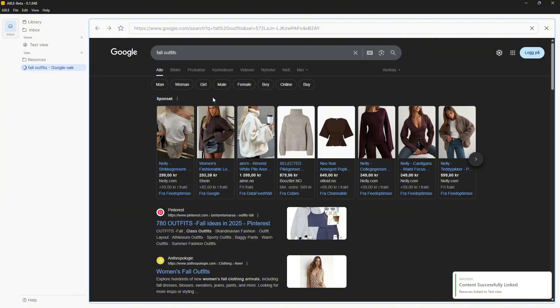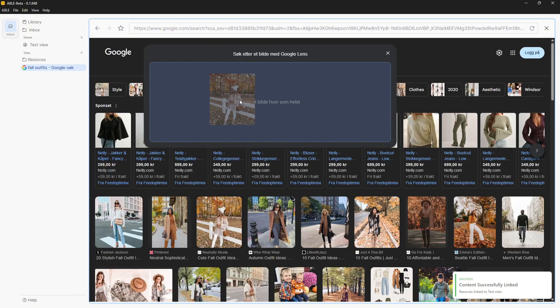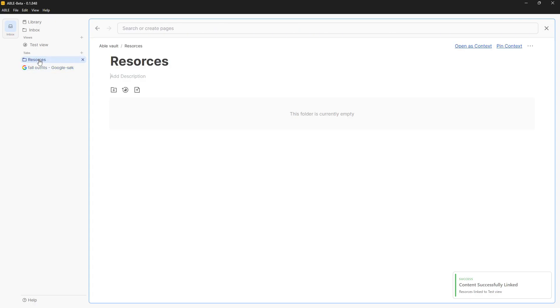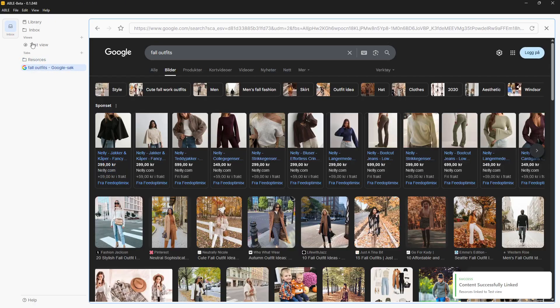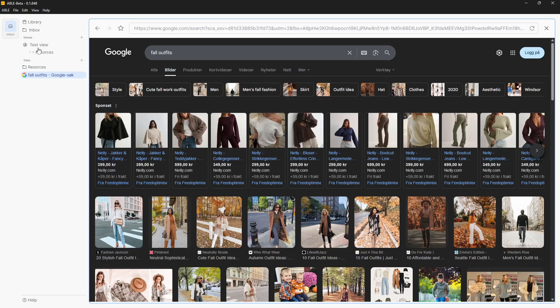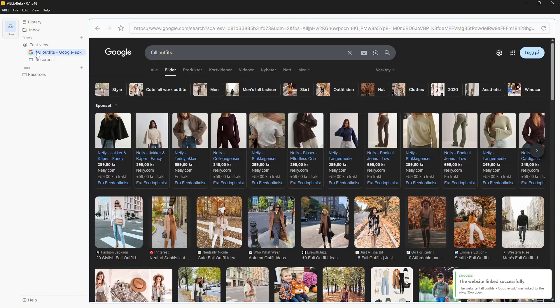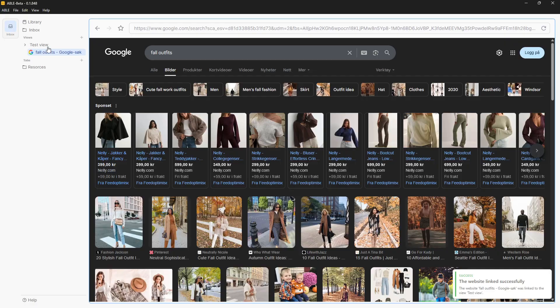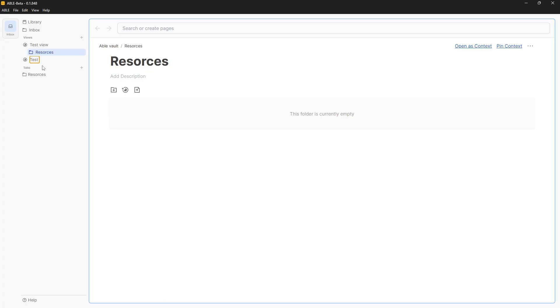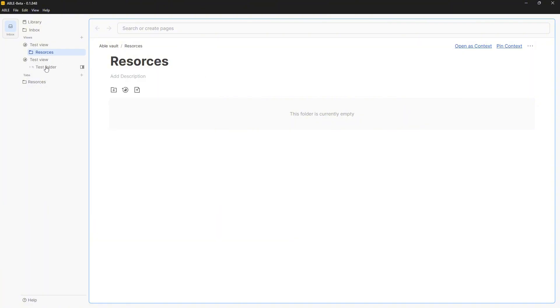So my question is how do I get images from here into my workspace? How do I do that? Content successfully linked. So resources is now linked to test view, but that we have already seen. Can I drag this? So now the website is under here. But it just seems like it creates sort of a folder where I have multiple different things like web pages and I would call it a project folder. That is probably what I would call it.